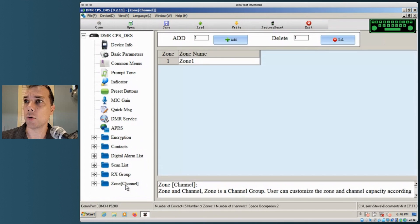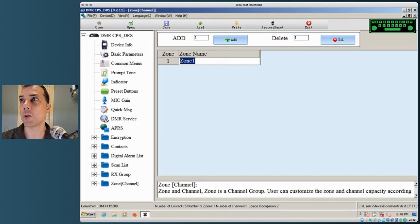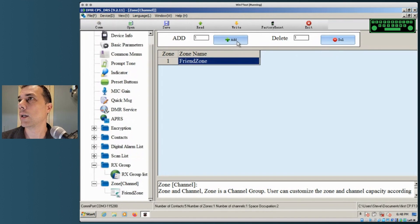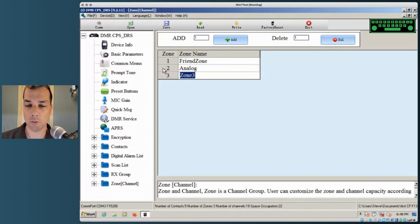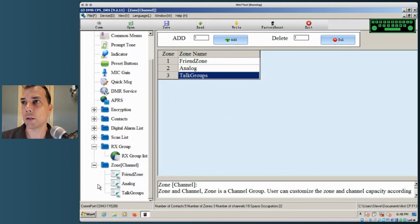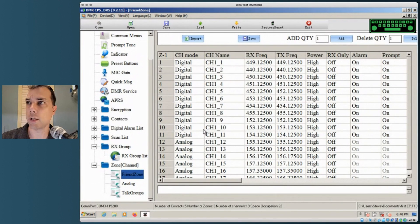Go into Zone. Clicking Zone by itself pulls up the zone list. I can't have zero zones so I had these prepped. My first one is going to be the Friend Zone. Add another one called Analog. Add another one called Talk Groups. Now I've got three zones — excellent. Let's go into the Friend Zone and add our contact. There are a whole bunch of pre-populated contacts in there already.